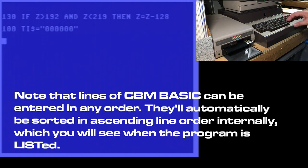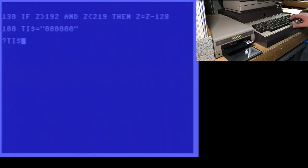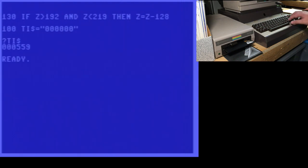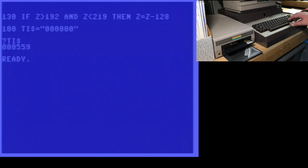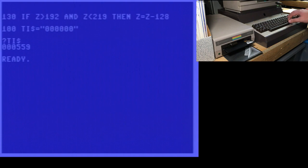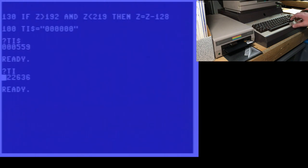Now, if you don't know what TI string is, it's one of the reserved variables in Commodore BASIC. If you print it, you get a string that represents the two digits for hours, two for minutes, and two for seconds. So this is 5 minutes and 59 seconds since I turned the computer on today. And there's another variable called TI, and this prints the number of jiffies since the computer was turned on.